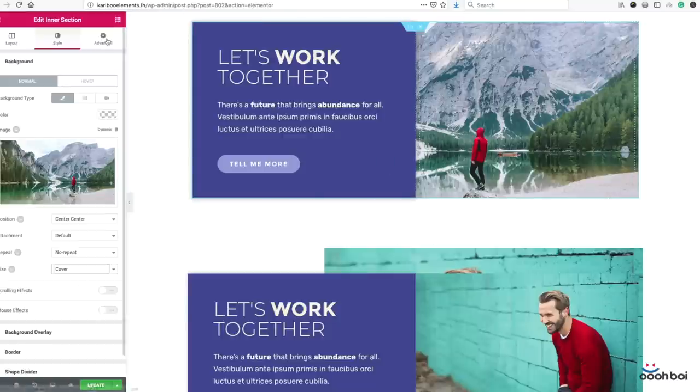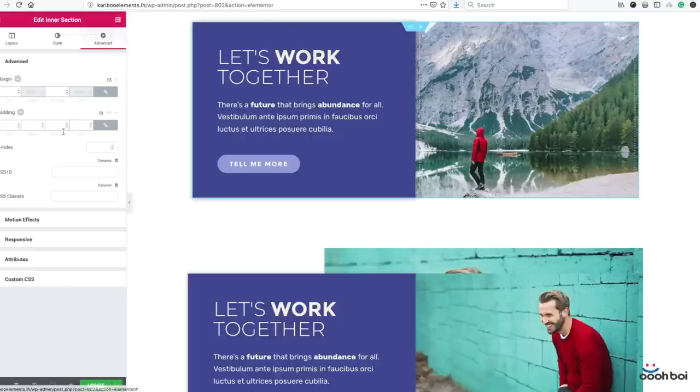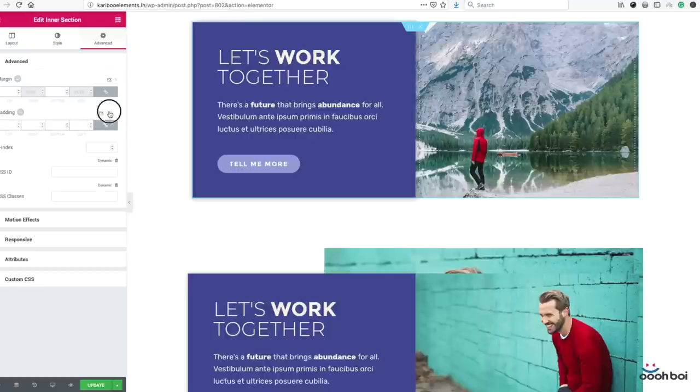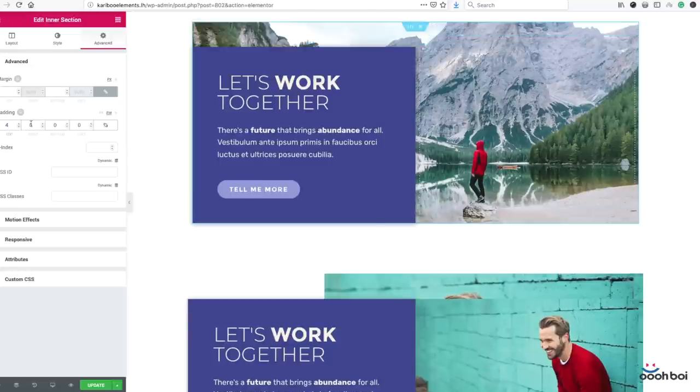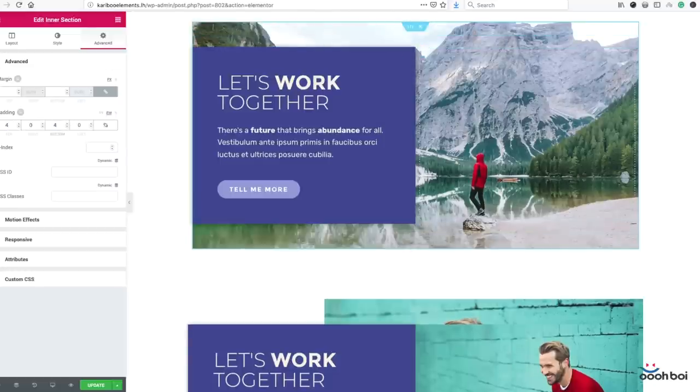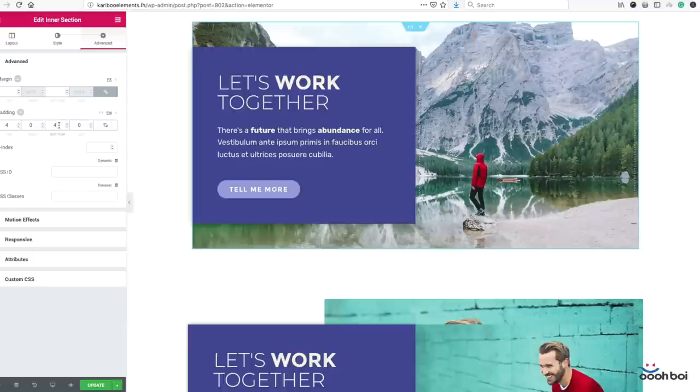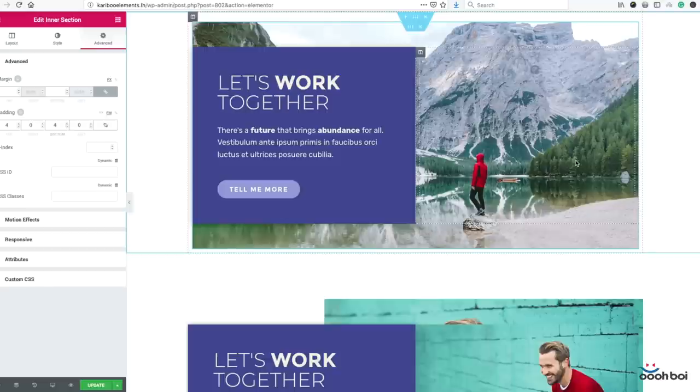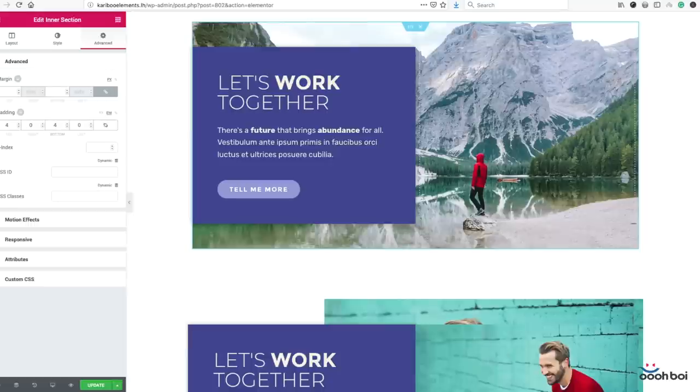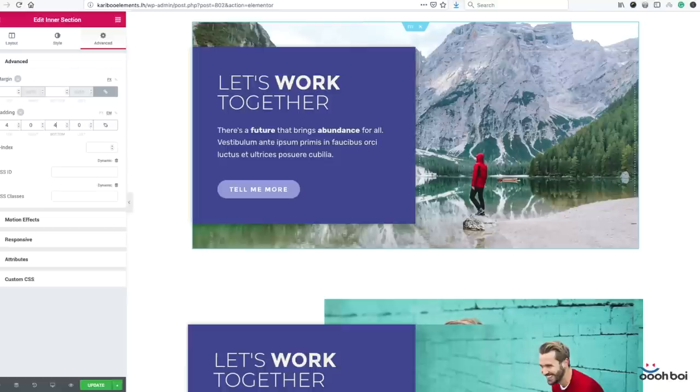Now while inner section is still highlighted, open advanced tab, advanced panel already open, and add—I don't know—4 em padding to top and bottom. Unlink values, 4 to top and 4 to bottom. Add as much as you want, but I'll stick to 4 em. This will make our image taller than the text box, thus creating the illusion of overlapping columns.